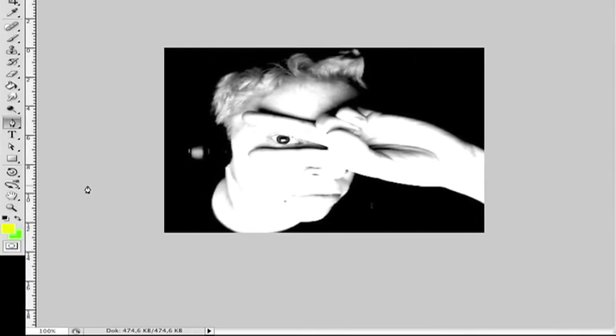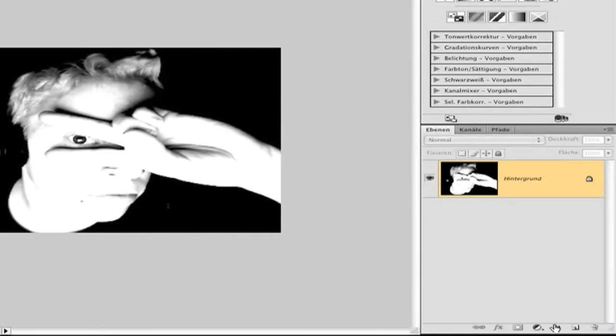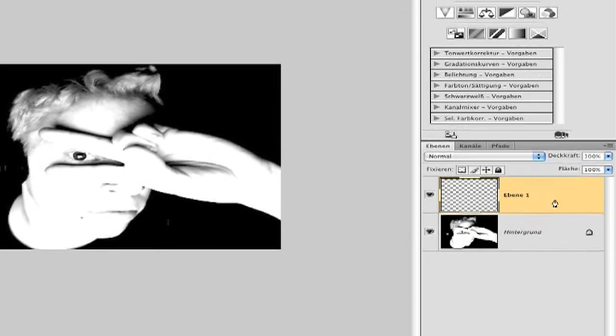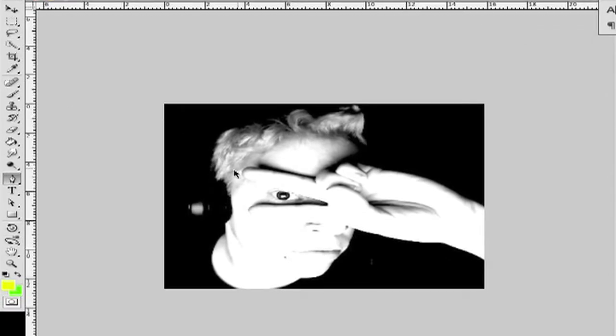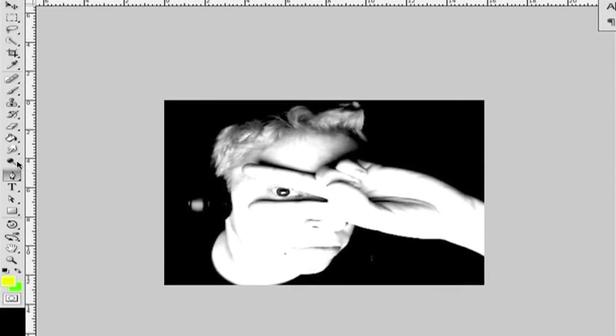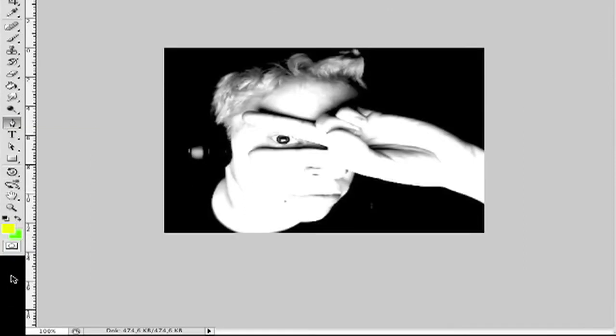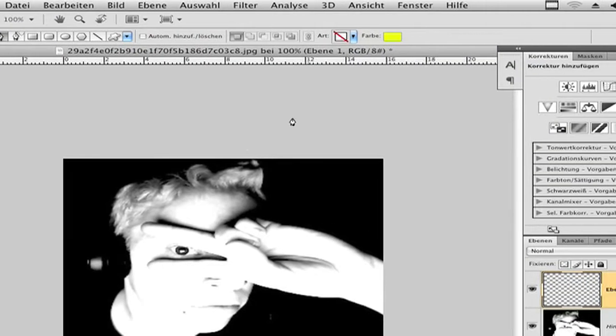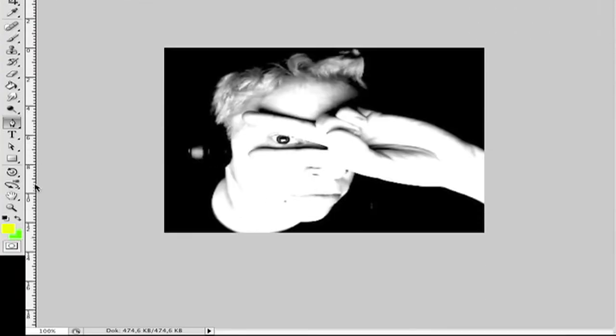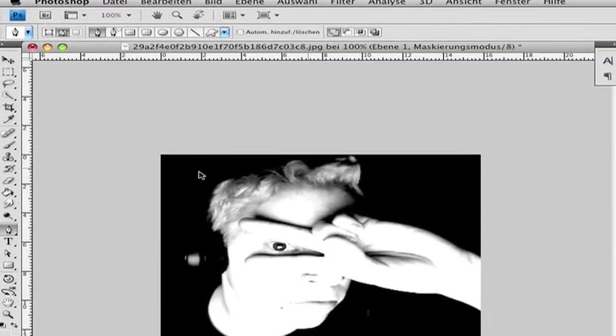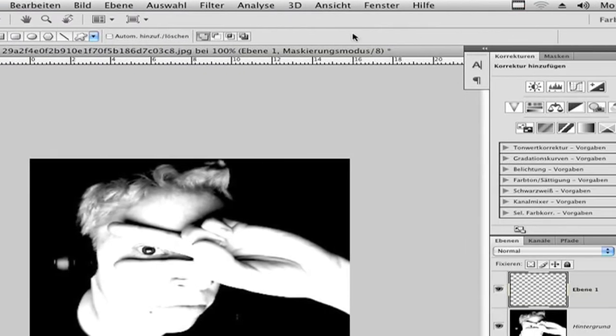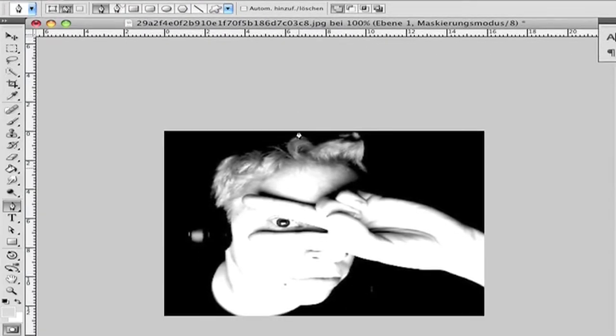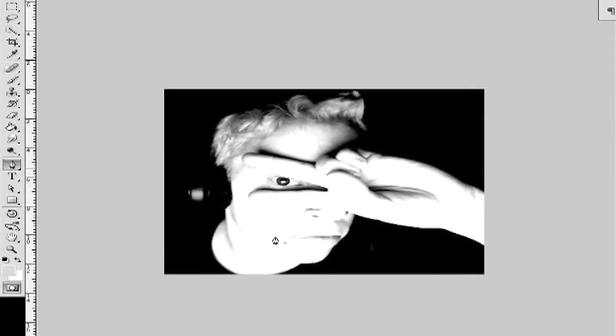Let's start. First make a new layer. Then go to path. I click here because I have my color here and I don't want to have it now. Now I have no color here.